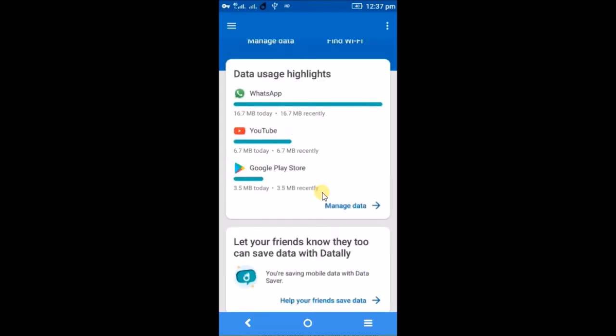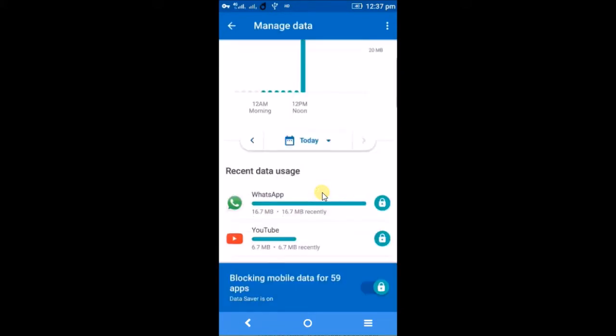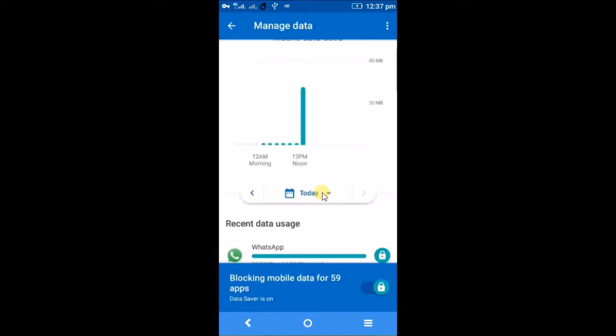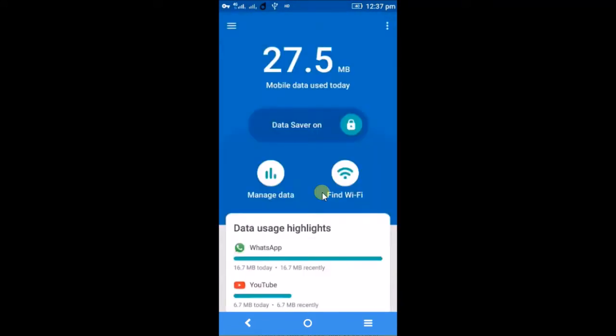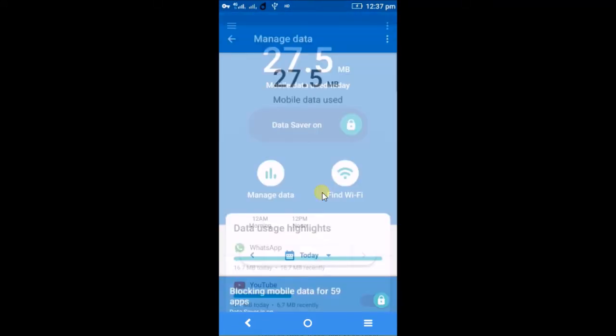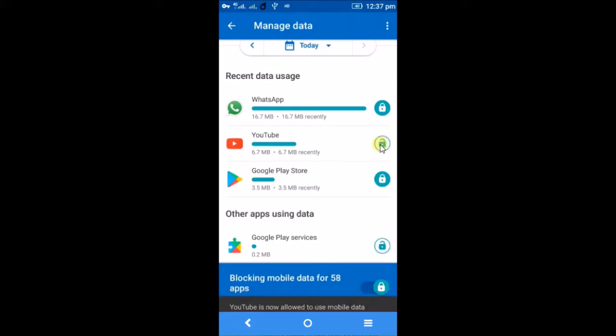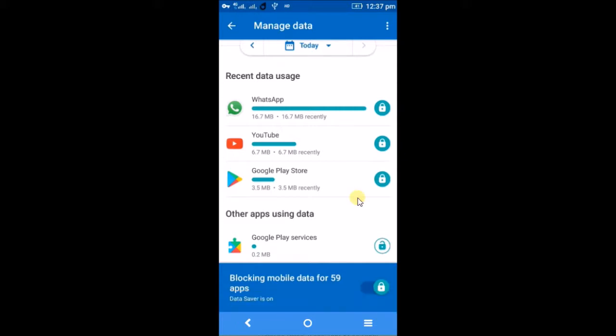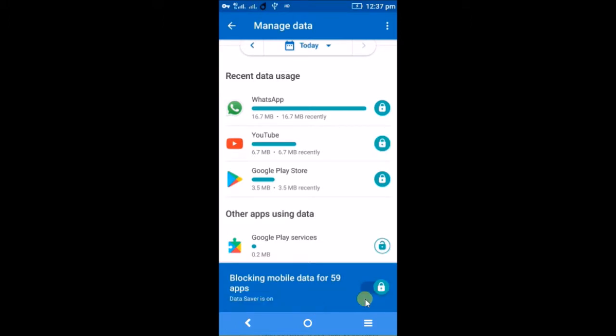If you want to lock any app, you can click on this Manage Data button. If I want to stop YouTube from using my mobile data, I can click on this lock symbol. Right now it is locked. This is the lock symbol. YouTube now is blocked from using mobile data. I can unlock, so now I have unlocked this. Click on lock. YouTube is now blocked from using mobile data.